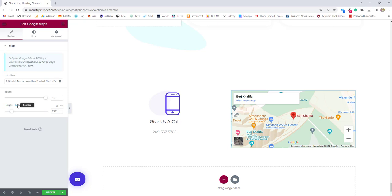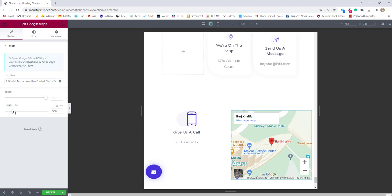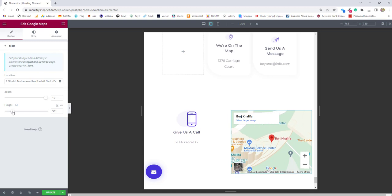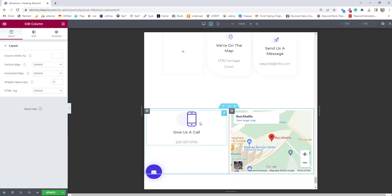Let's say you want to maintain the responsivity. Click on the desktop and there you'll find tablets. The tablet size will be this much and we want to increase that size.